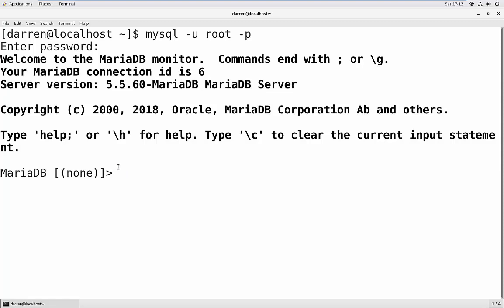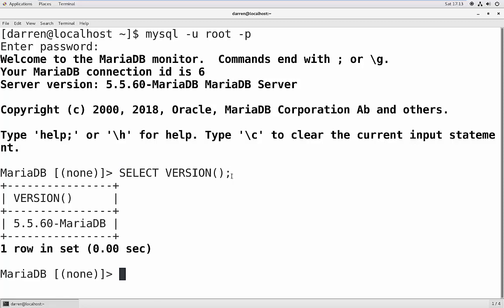If for whatever reason you can't see it there, you can type in this command which I have in my history. So it's SELECT VERSION open and close in brackets and semicolon, we'll press return and we can see it here 5.5.60-MariaDB.